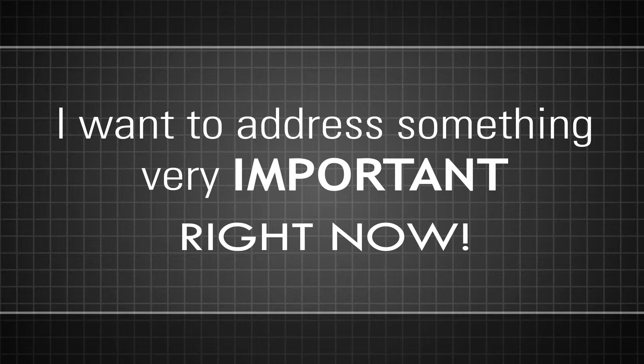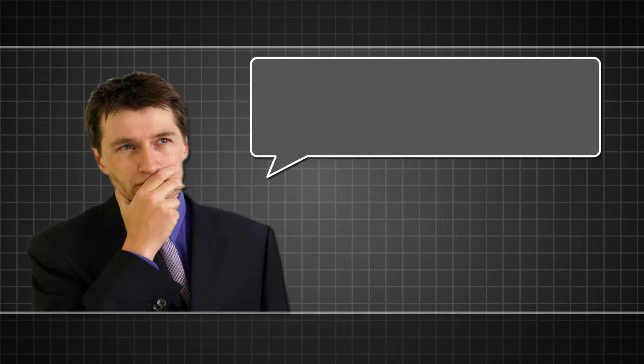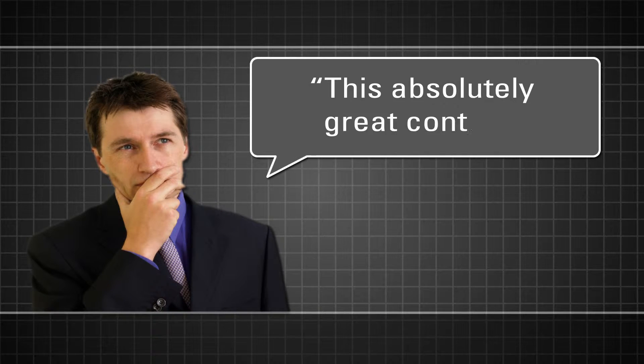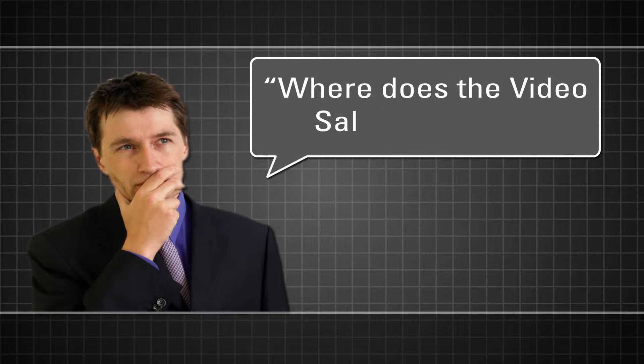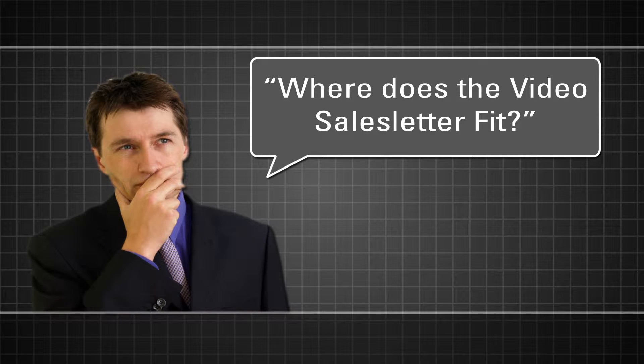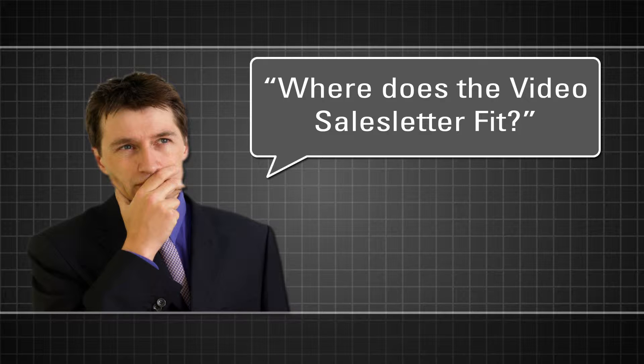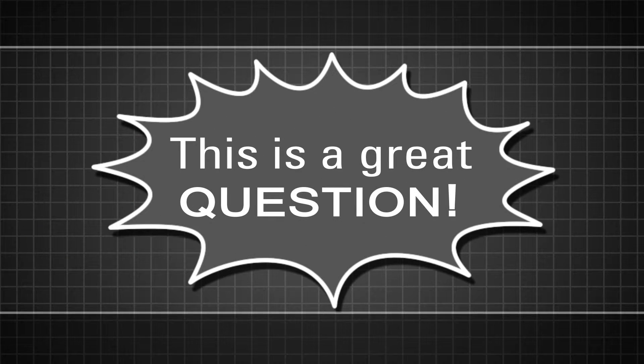One of the biggest things my students tell me time and time again is this: James, this is absolutely great content, but where does the Video Sales Letter and the Video Sales page fit into my entire marketing equation? And this is a great question.